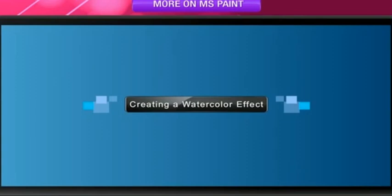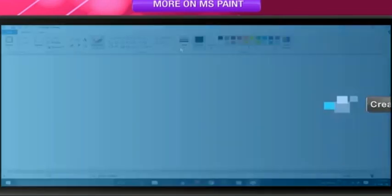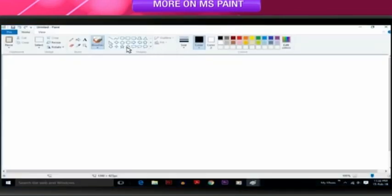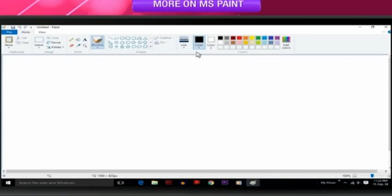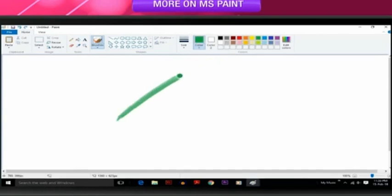Creating a Watercolor effect. In the Brushes tool, click Watercolor Brush. Select a brush size. Select the color to draw. To draw, hold down left mouse button and drag the mouse pointer over the image.